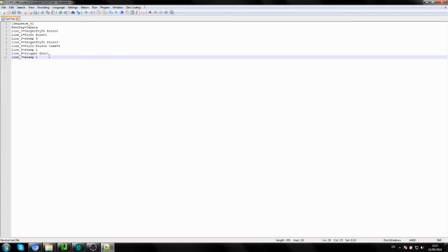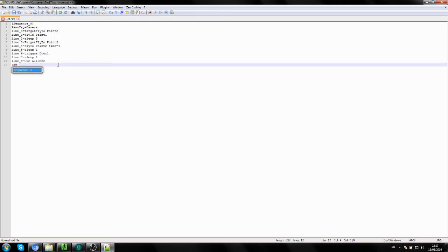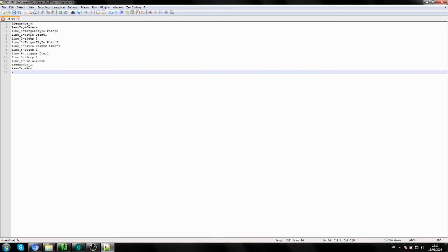What we need now is for Ron to move forwards. We'll end the first sequence — call this 'Line_8=', and give it a name keyword: call it 'q all_done'. This is important — you'll see why in the next sequence. The next sequence is where we control Ron. Type 'Sequence=1', then 'pawn_tag=Ron' — this time we're controlling Ron rather than the camera.